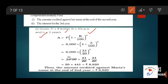We calculate compound interest annually. A = P × (1 + R/100)^n = 8,000 × (1 + 5/100)^2 = 8,000 × (21/20)^2 = 8,000 × (21/20) × (21/20). On simplifying, you get 20 × 441, which equals Rs. 8,820.